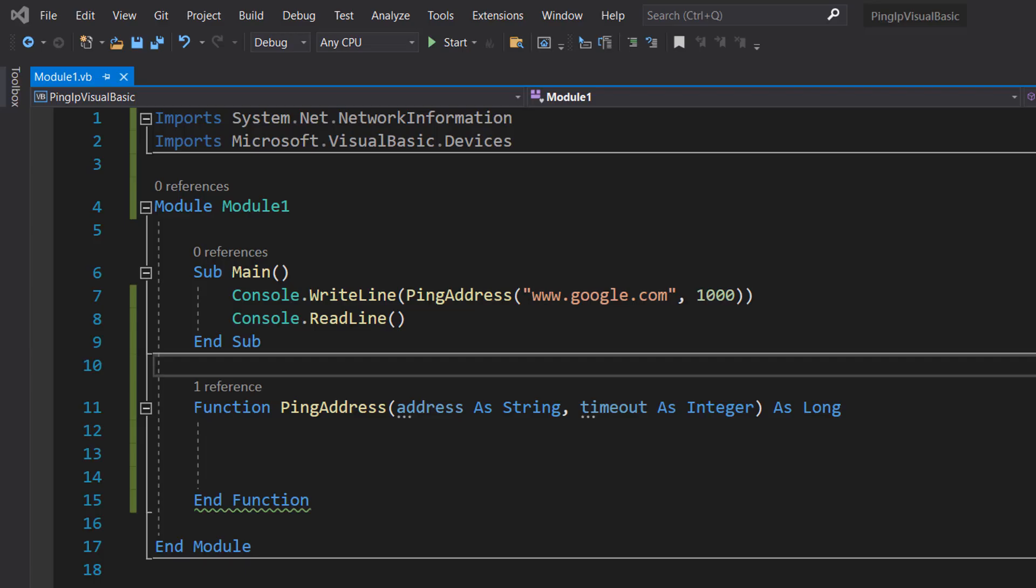Greetings, it's Maxo Diddly and today I'm going to be showing you how to ping an IP address or website using Visual Basic.